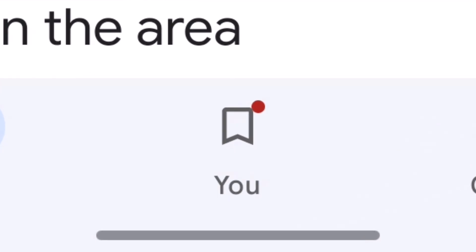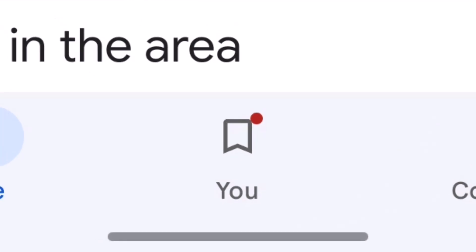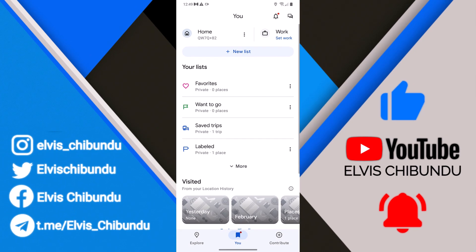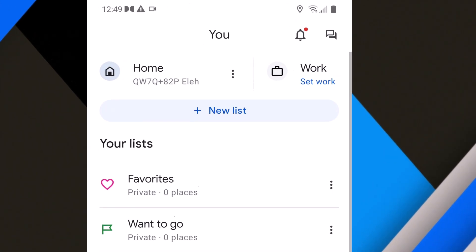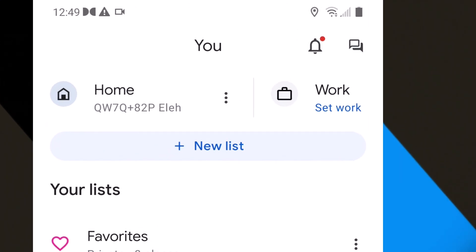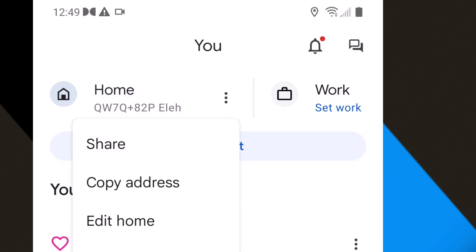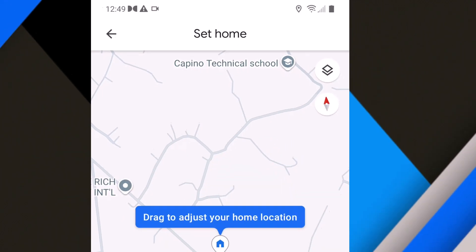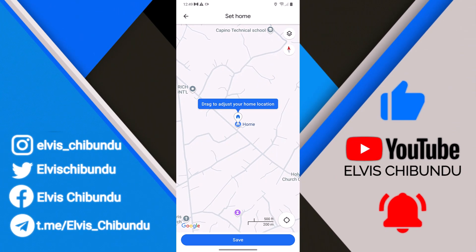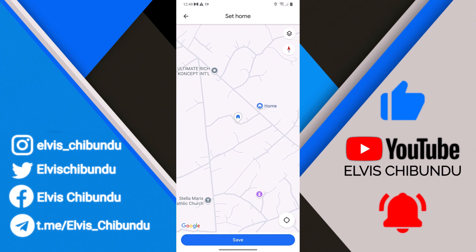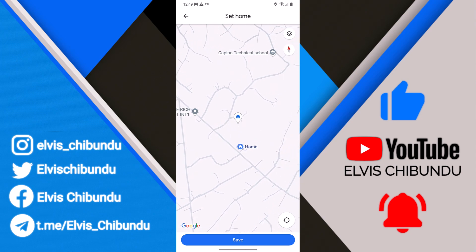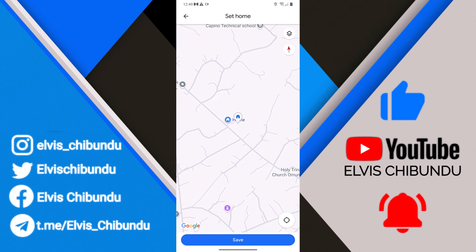Click on your profile icon at the bottom. You're going to see the home section. What you have to do is click on the three-dot menu and click on 'Edit Home'. Now you have to adjust to your new home.